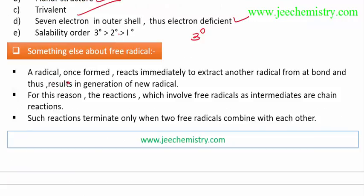Once formed, a radical reacts immediately to extract electrons from another species, forming bonds and generating new radicals. Since the free radical is unstable, it tries to become a stable compound by extracting another radical from a compound and combining to form a bond, completing its octet. This is why reactions involving free radicals proceed as chain reactions.